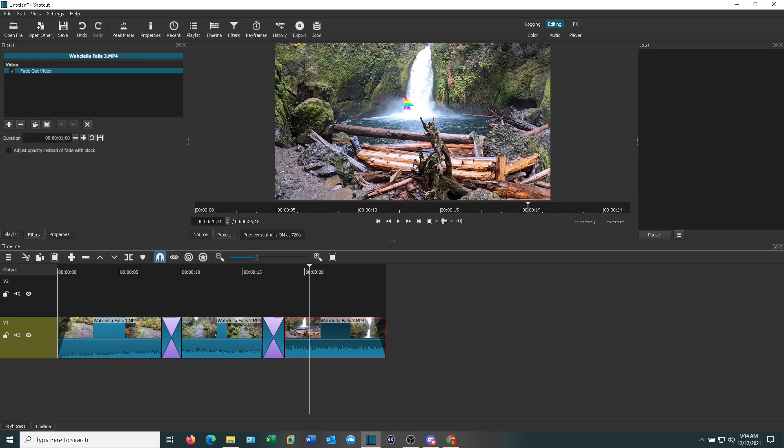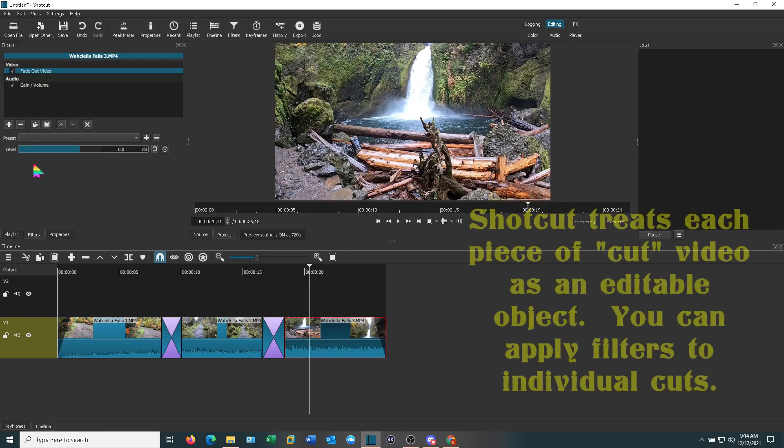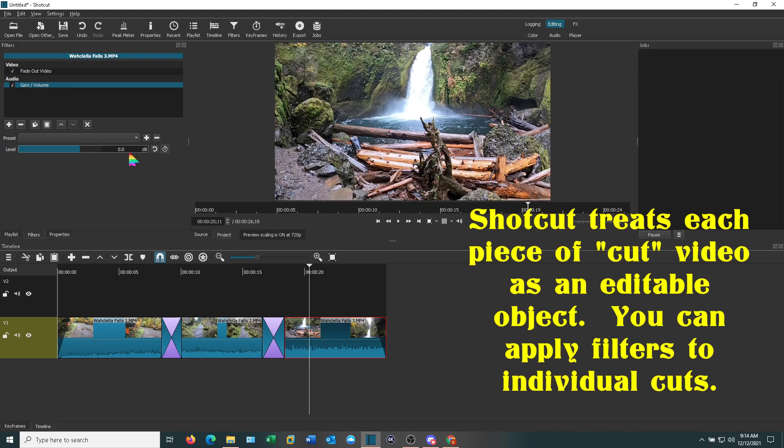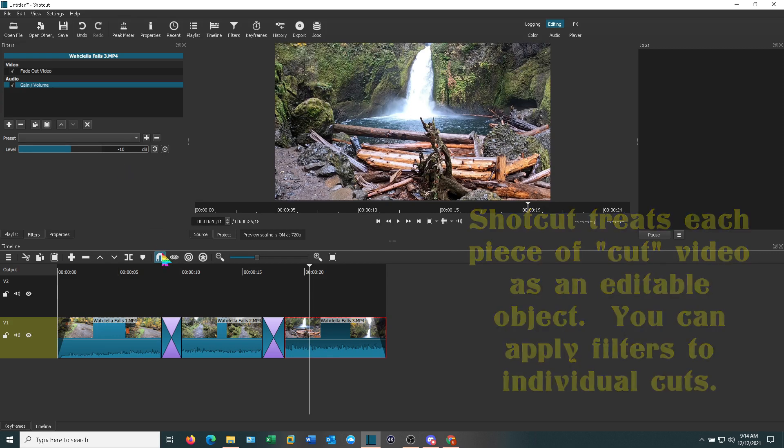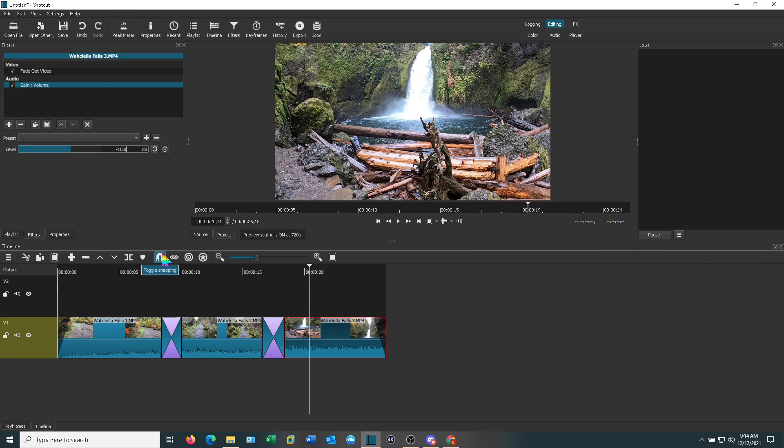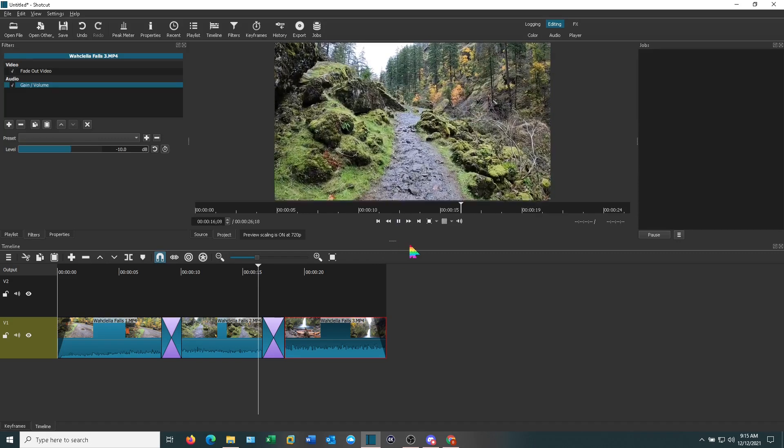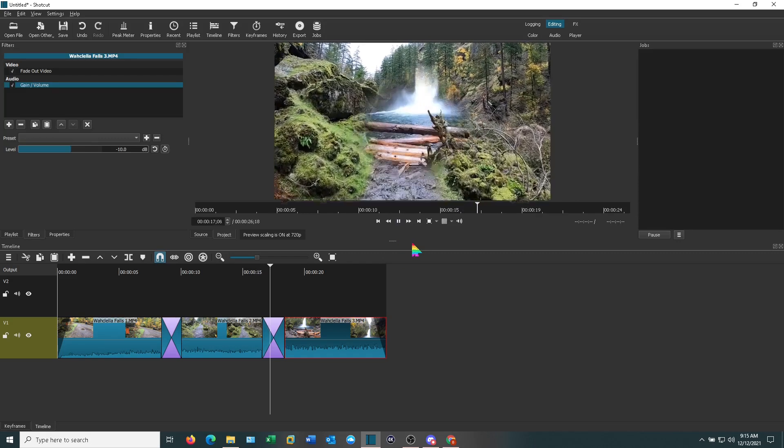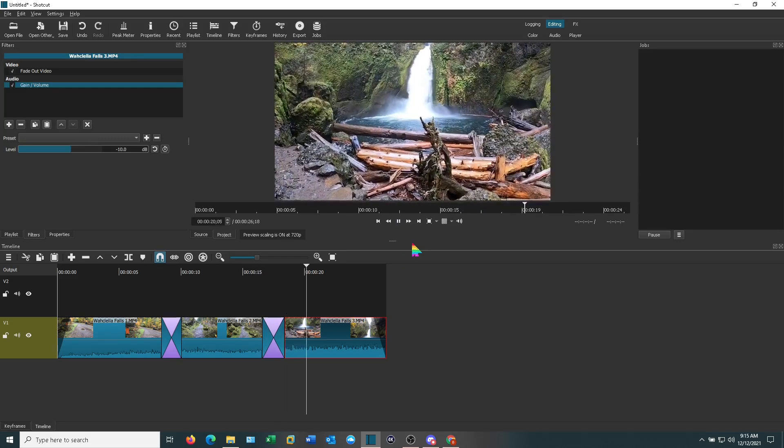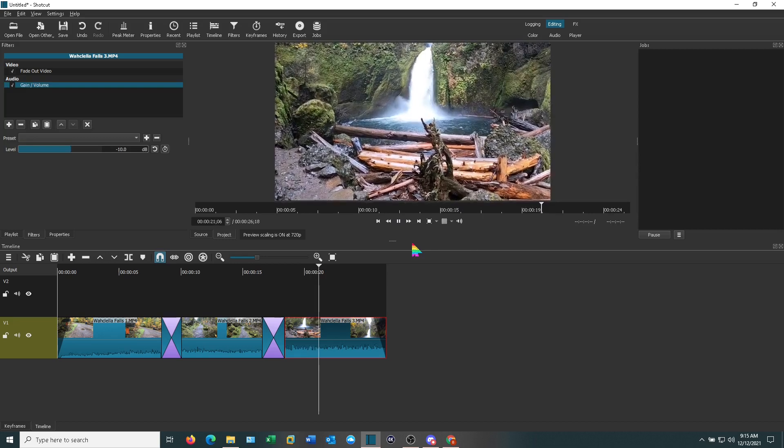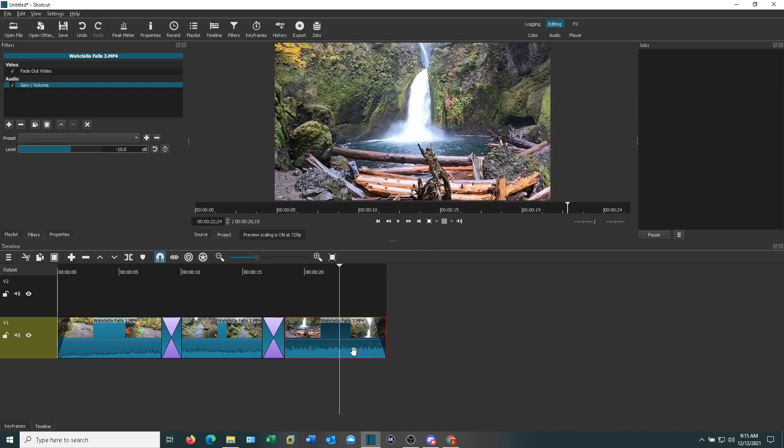Right here, this last bit, the waterfall is fairly noisy. Let's add another filter and we'll go to gain and let's bump this down. This works on decibels, which I'm not going to get into explaining, but let's knock that down by 10 so it's a little bit quieter. Let's go ahead and enter and now when you play the clip, not quite so noisy. I like it.